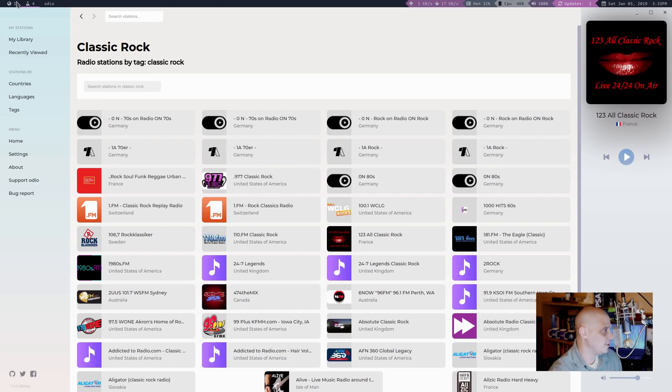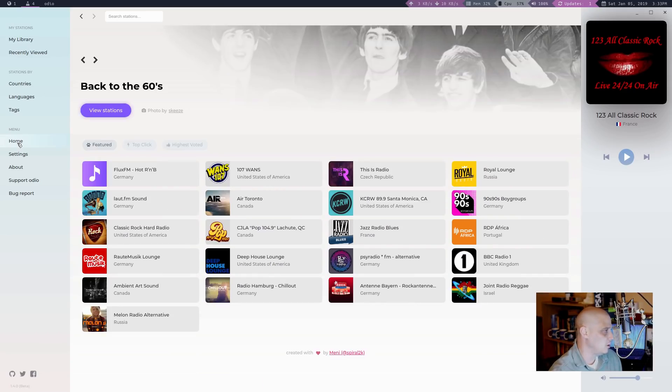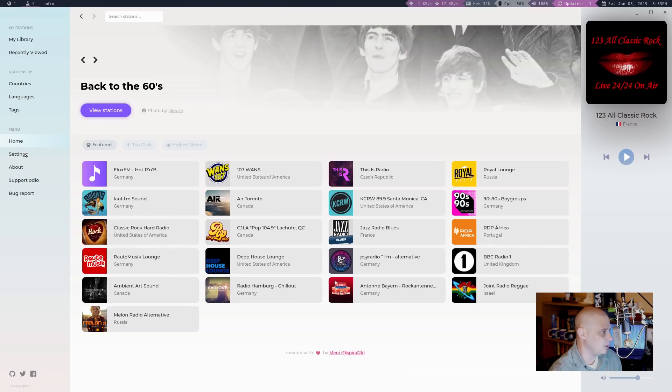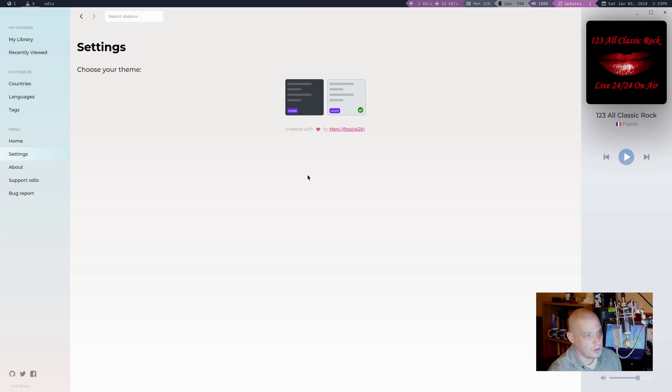What else do we have in the left-hand pane here? We have home. Home just gets us back to the very first screen. The home screen. We have settings. Now settings is interesting because we have two different themes to choose from. The default theme is a light theme.